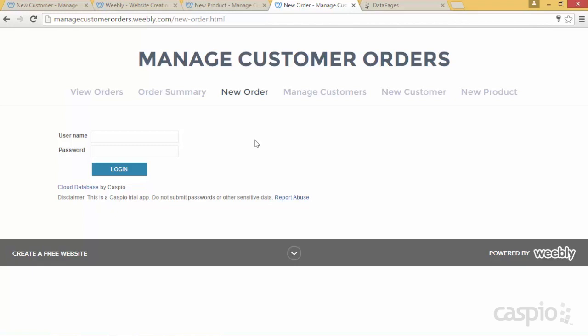I truly hope that you enjoyed today's video. We went through taking an existing local Access database application and using Caspio and Weebly, we were able to recreate all of that functionality and have the application accessible via the web. If you have any questions, feel free to reach out to us directly. For more in-depth tutorials and videos on how to use Caspio, visit our knowledge base at howto.caspio.com. Thanks so much for your time — if you liked the video, please like it and don't forget to subscribe for the latest videos, tips and tricks on how to use Caspio. Have a great day!